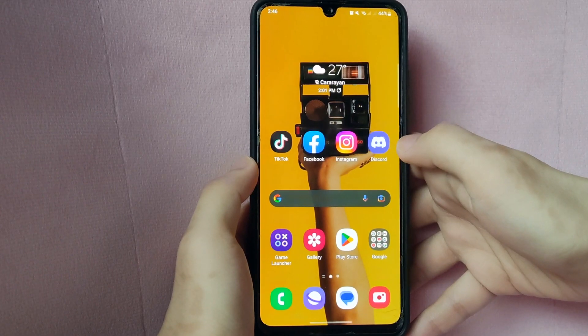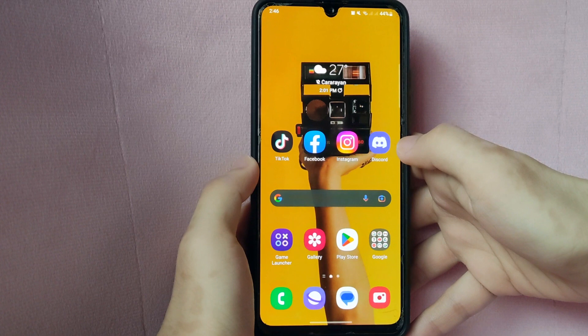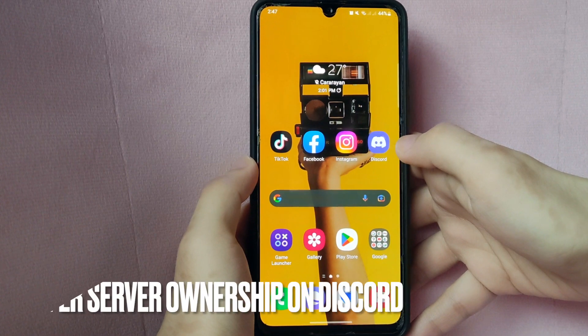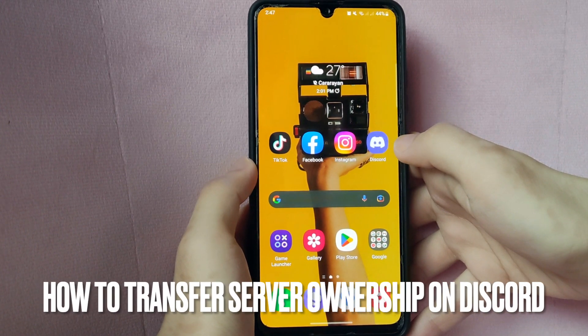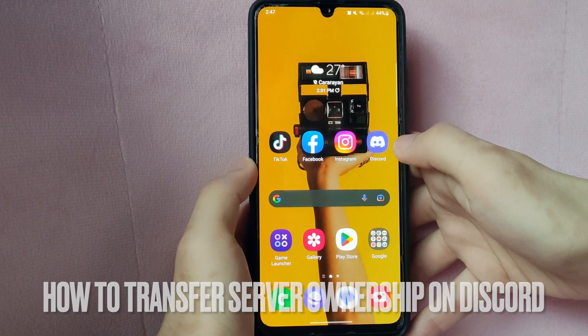Hi, welcome back guys. Today we are talking about how to transfer server ownership on Discord.